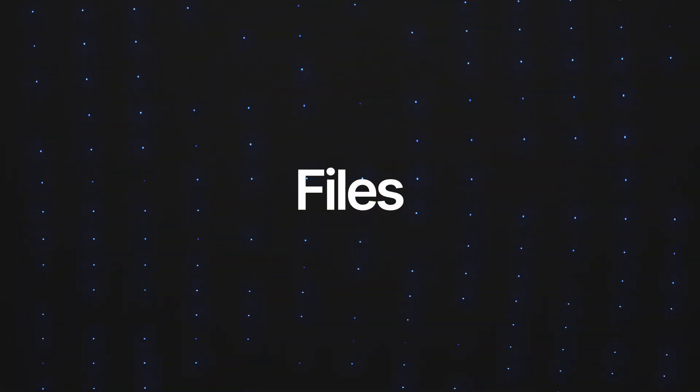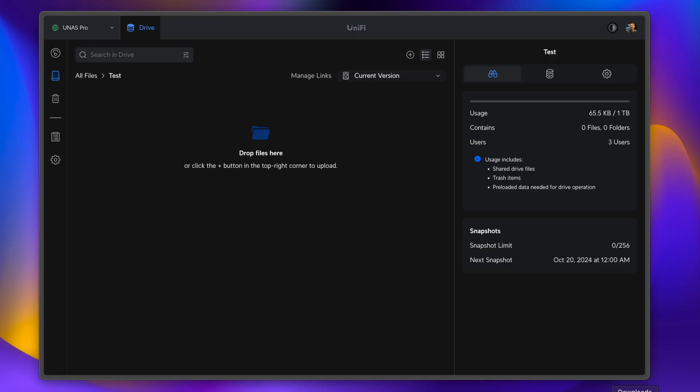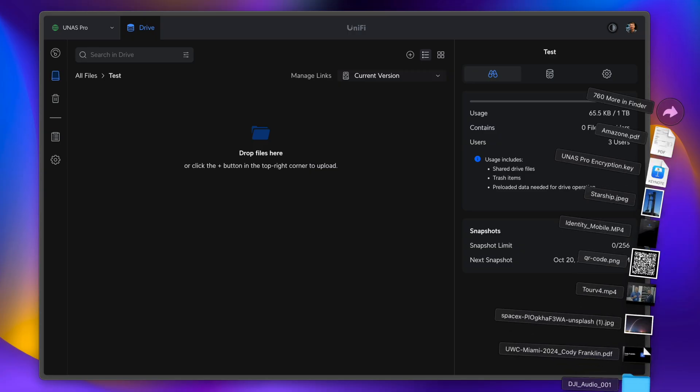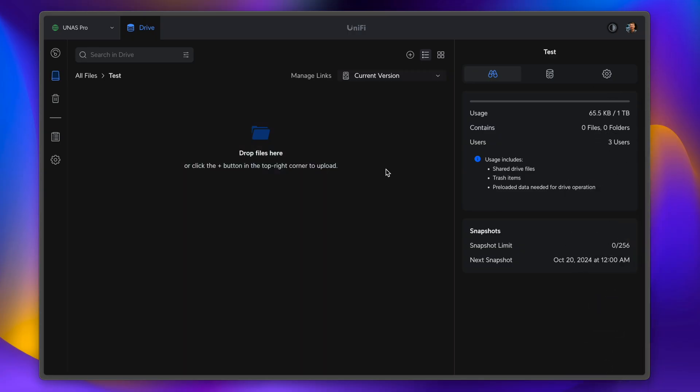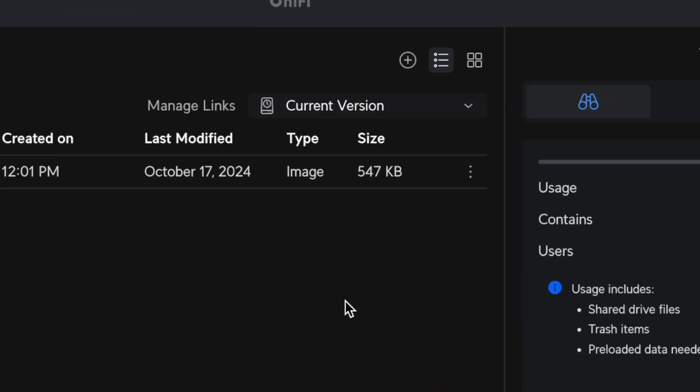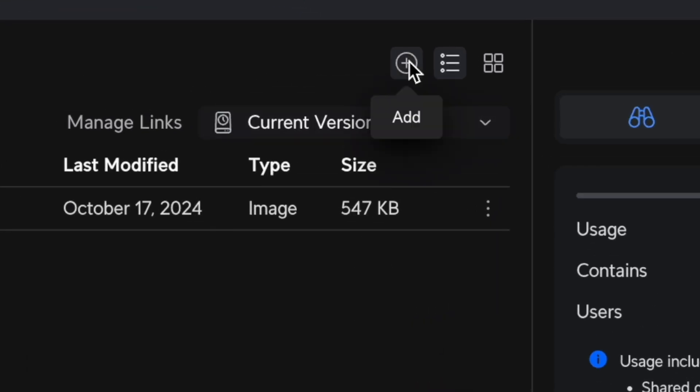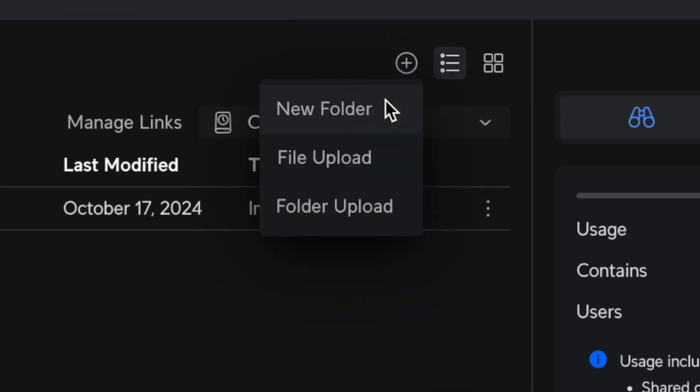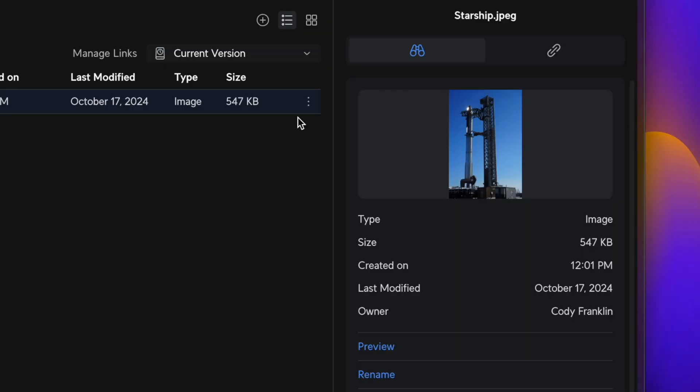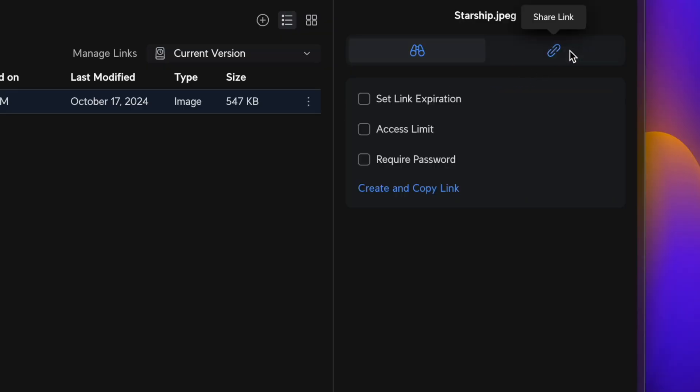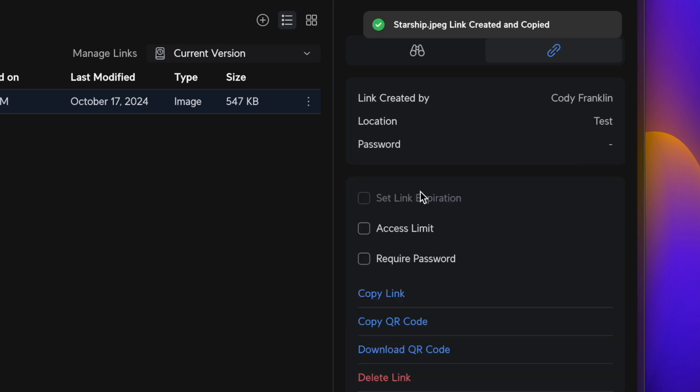So how do we get files into here? We can just take our file. In this case, I'm going to grab this photo I took at Starbase and drag it in. We can also click on this plus button right here to browse our computer for a particular file, create a folder, or upload an entire folder. Now that I have this file in here, I can duplicate it, delete it, move it around, but I want to show you what I think is the coolest feature of the UNAS. We can show you that feature by clicking right here, and then choosing to copy a link. No DNS setup required. It just works.